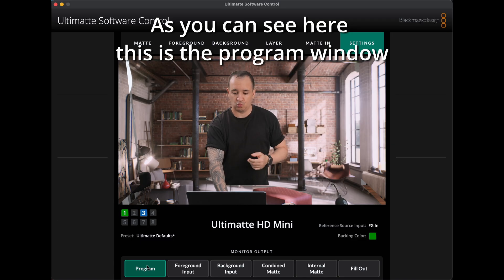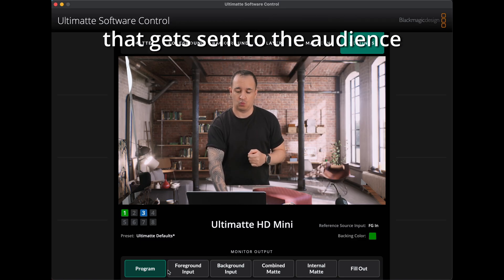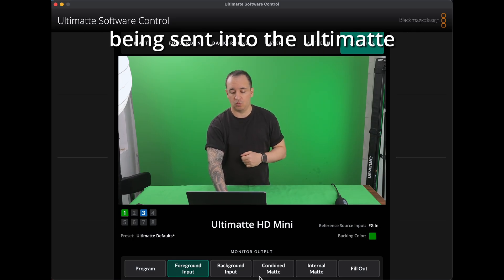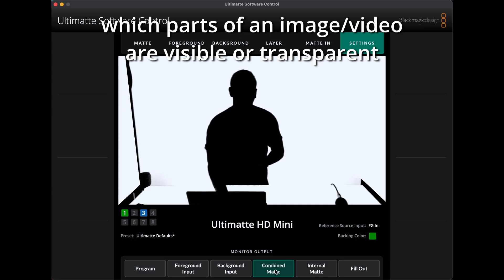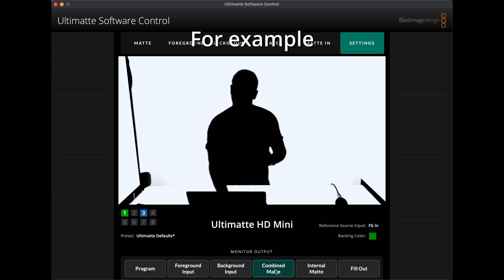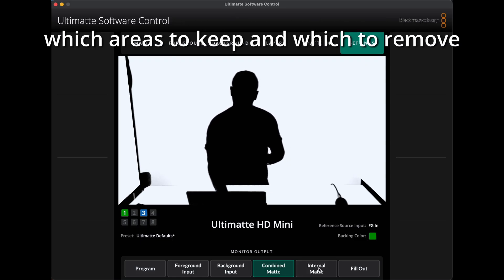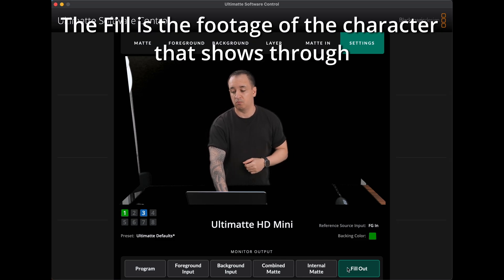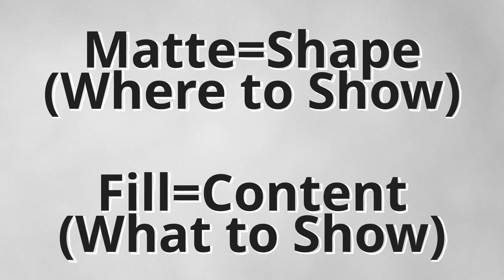This is a program window. The program signal is the final composited image that gets sent to the audience. This is a foreground input, which is basically your camera's raw feed being sent into the Ultimate. Matte, aka key, defines which parts of an image or video are visible or transparent. A green screen key creates a map that tells the compositor which areas to keep and which to remove. The fill is the actual image — if the matte cuts out a character, the fill is the footage of the character that shows through. In short: matte equals shape, where to show; fill equals content, what to show.